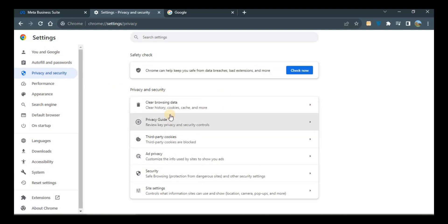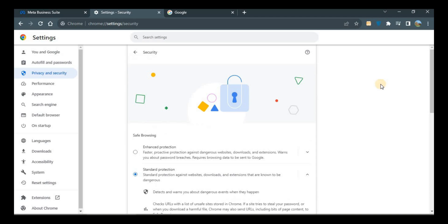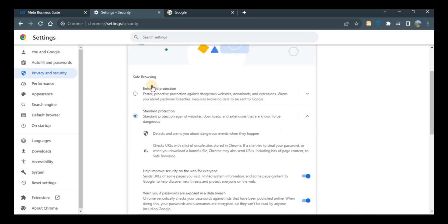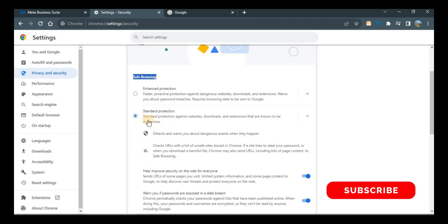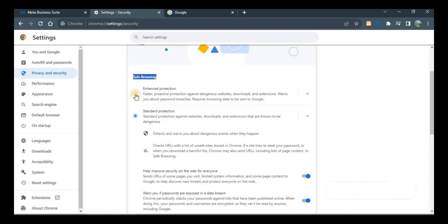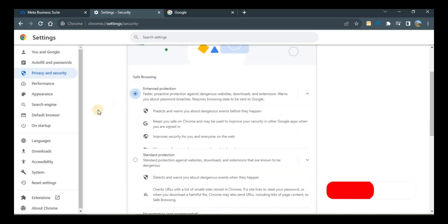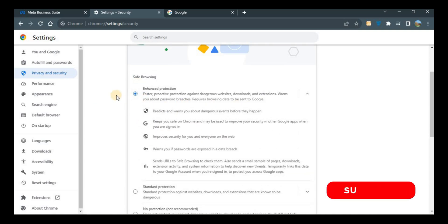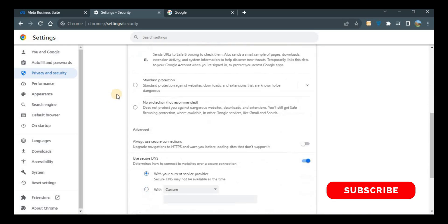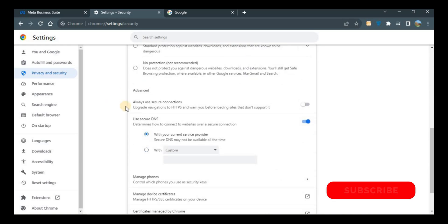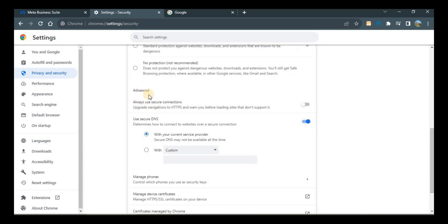First of all, look at the Safe Browsing option. It will be on Standard Protection, and you need to click it to Enhanced Protection. Second would be the Advanced option where it will say always use secure notifications, upgrade navigations to HTTPS, and warn you before loading sites.